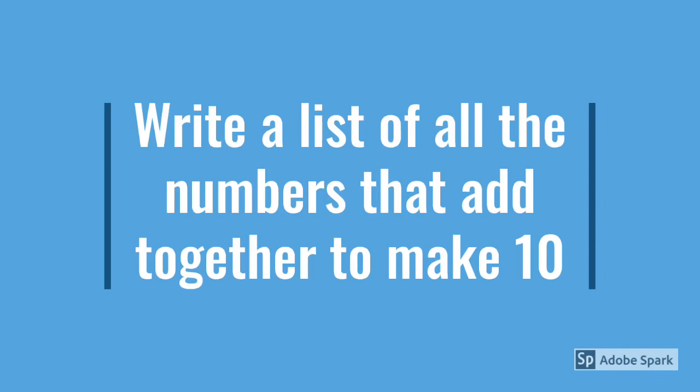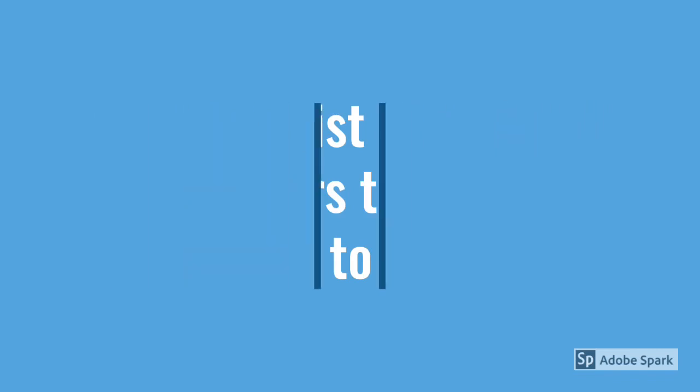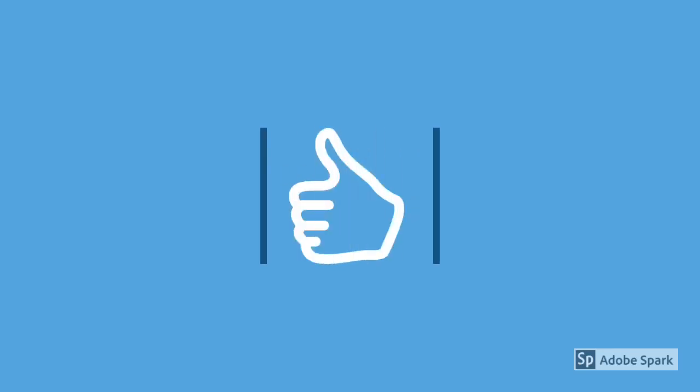Task number two today: write a list of all the numbers that add together to make 10. Remember, you can write six add four equals 10, but you can also write four add six. Well done today Year 1, fantastic!